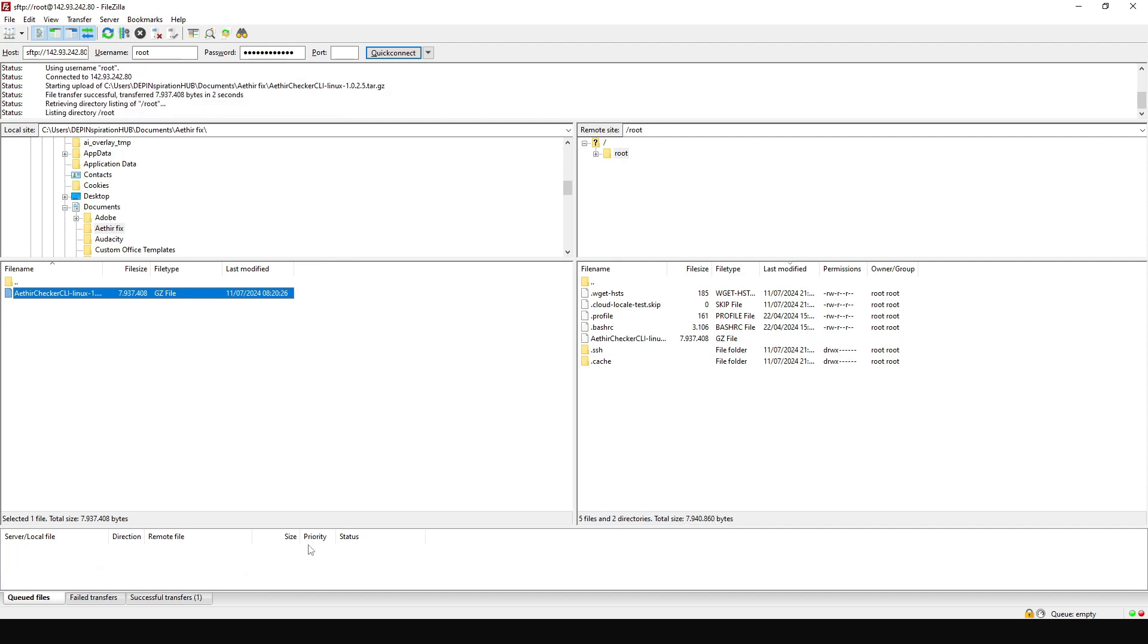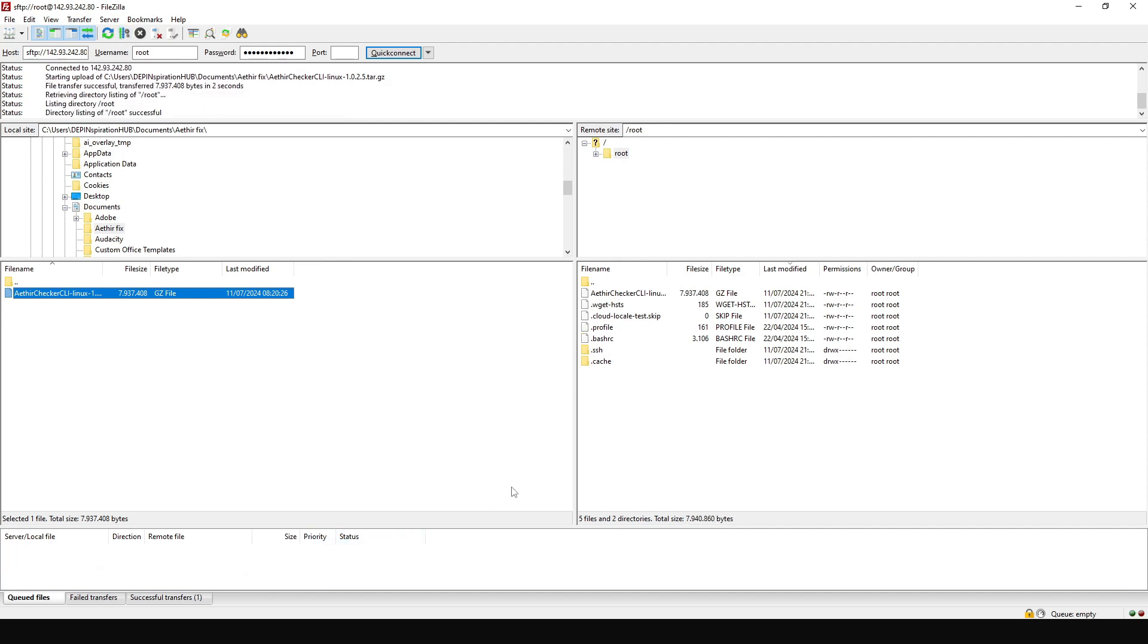So it's a pretty small file. Depending on your internet speed, this should go very quickly. So now the file has been successfully transferred to the server.